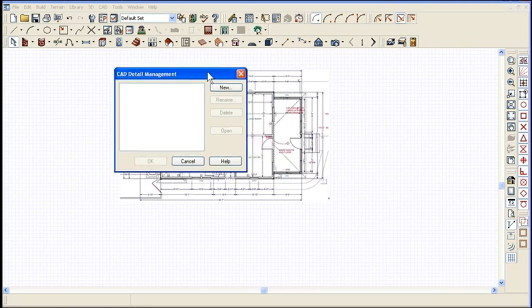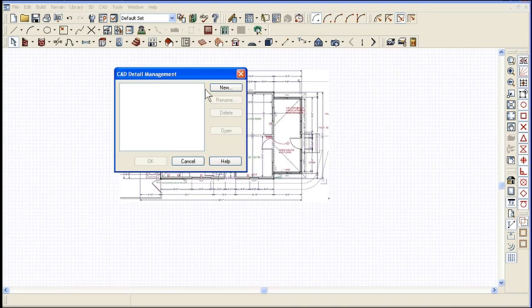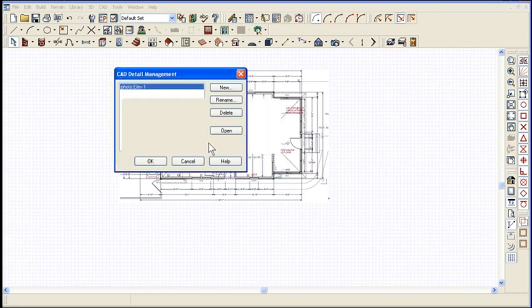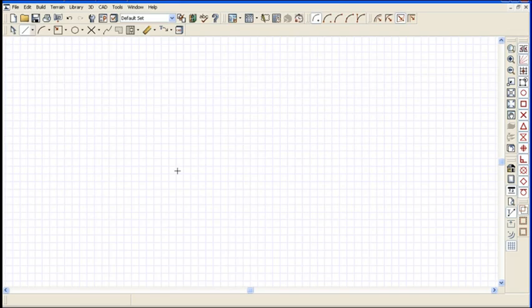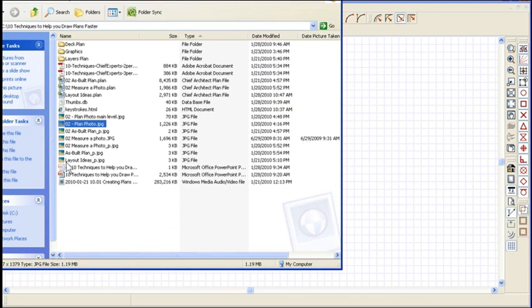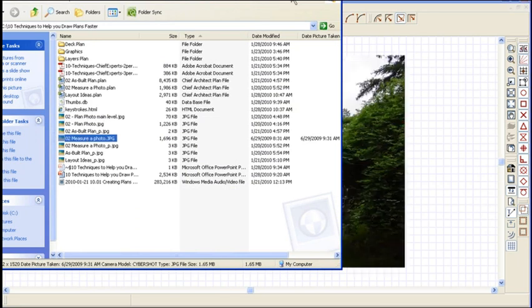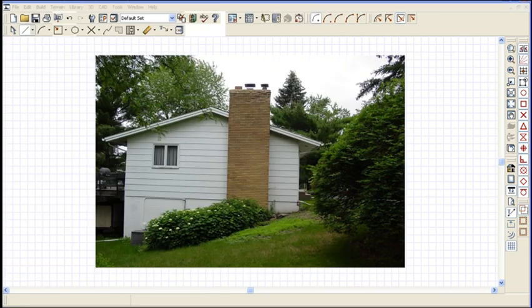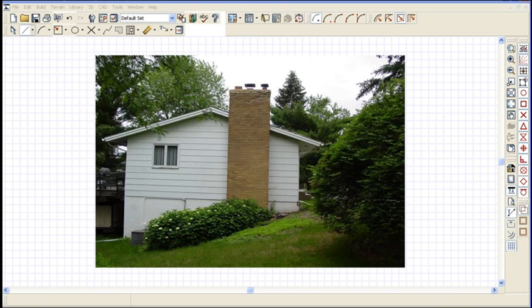CAD detail window is a place where you store all your details for your plan, because you don't want to have your floor plan all messed up with all these drawings. I'm going to go New and I'm just going to call it my photo elevation one, whatever you want to call it.